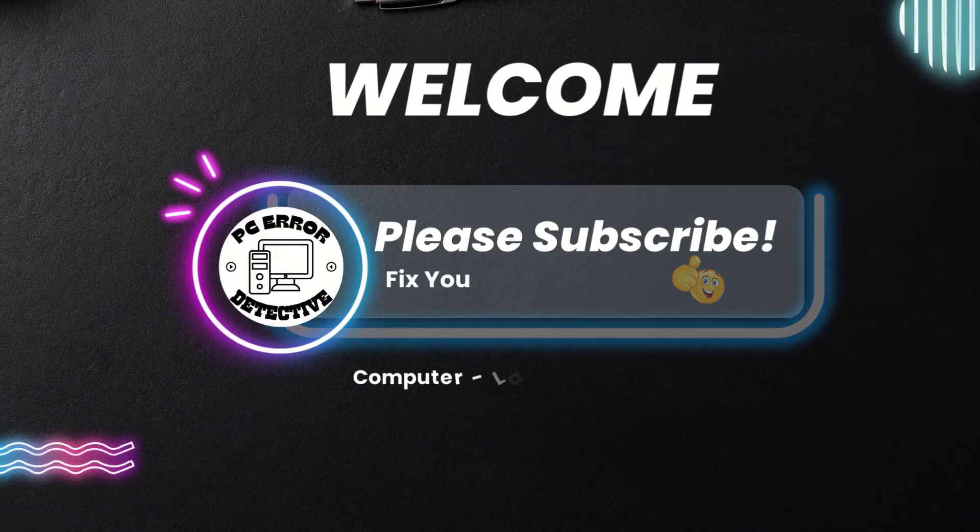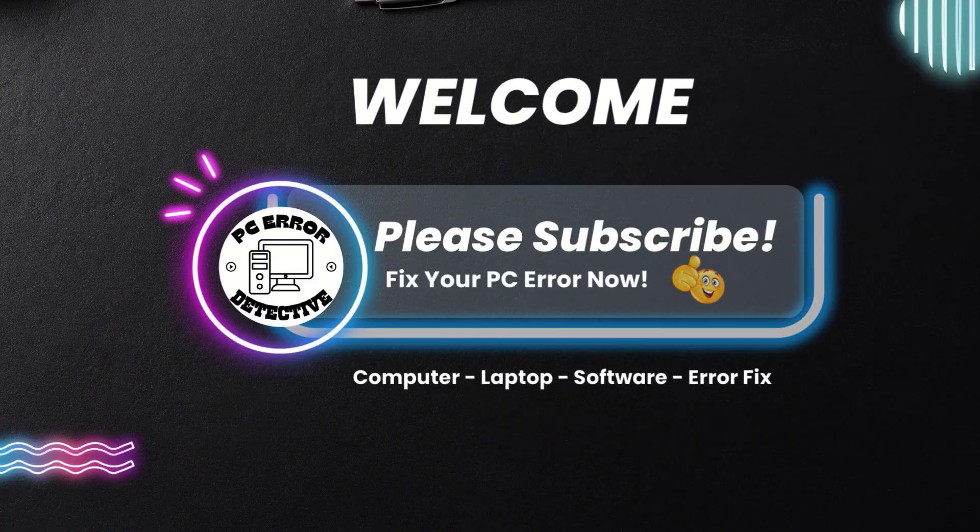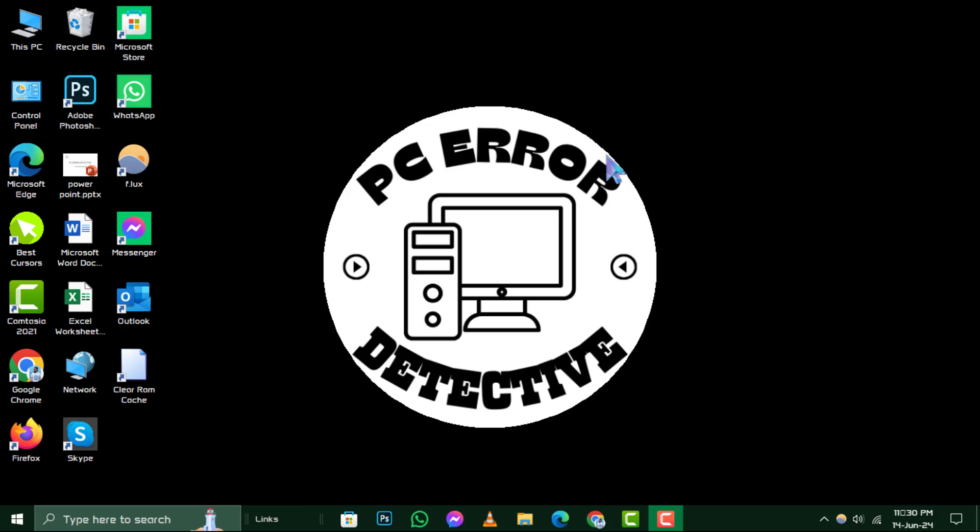Welcome to PC Air Detective, where we solve your tech puzzles one byte at a time. Today, we're diving into how to transfer bookmarks from one computer to another. If you find our tips helpful, don't forget to hit that subscribe button. Let's get started.